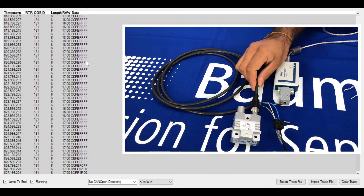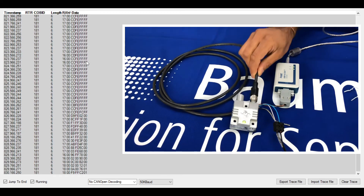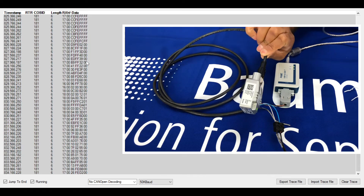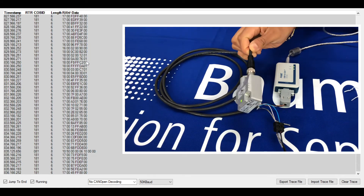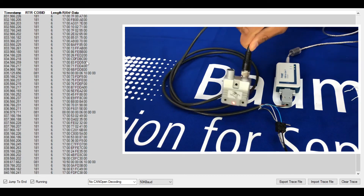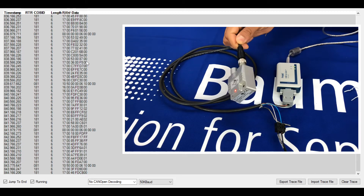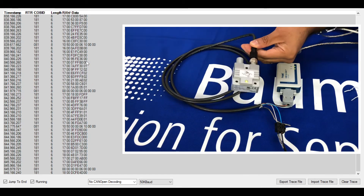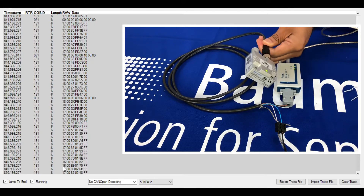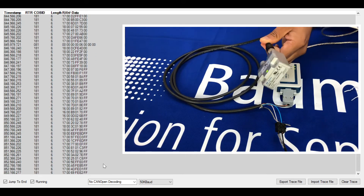If I start to move the sensor you'll see that the information is changing — that's the CANopen information coming straight out of the sensor at that 50k baud rate, and you can see those values changing on the display. That's the CANopen information being output in hex format, which we then have to decode.